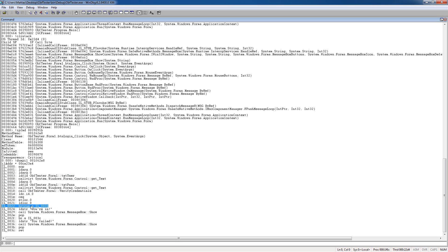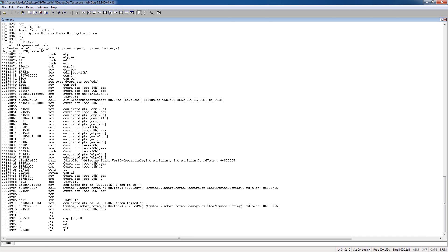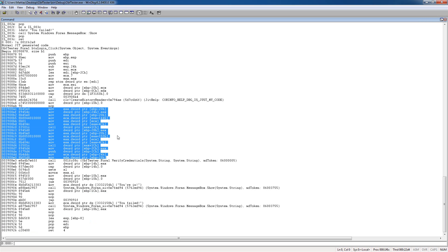What we want to do is change this to flip the false status so it always says 'you're in' when you type wrong credentials. To do that, we're going to modify the native code of the method. To get the native code, you just type `U` followed by the method description. I'm not going to go through this instruction by instruction because it's very long and some of it is just annoying to read, but we can see it makes a call to VerifyCredentials.